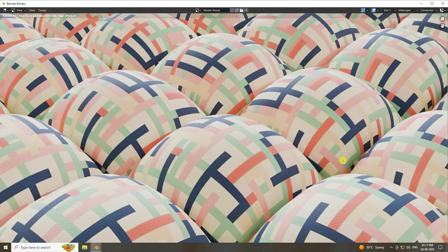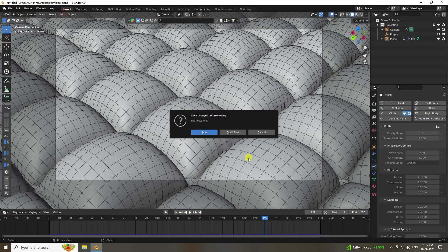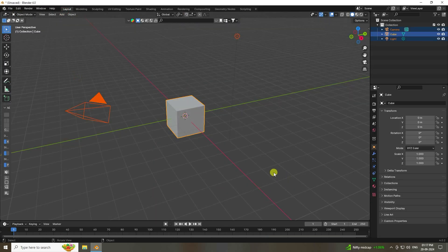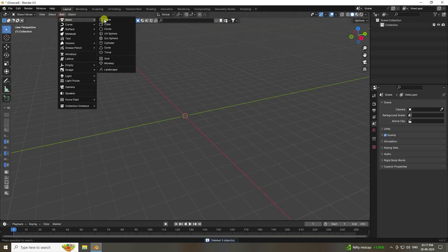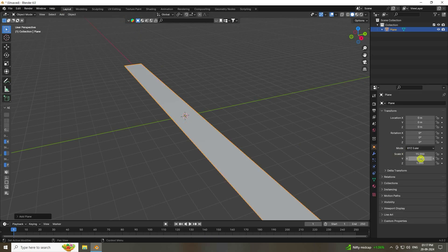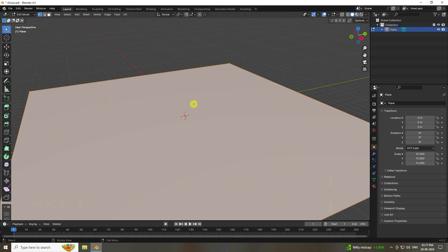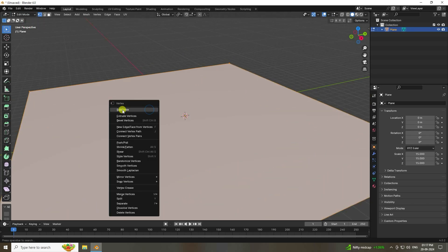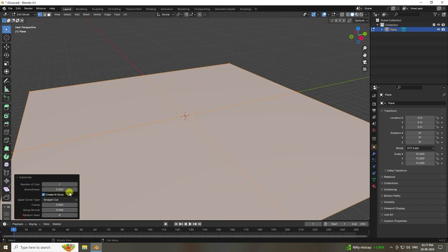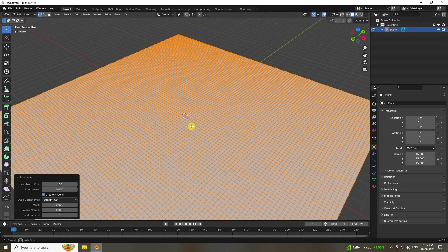Now I'll create a new project. Select all and press the N key to delete. First, take a Plane and increase its scale size to 50. Then go into Edit Mode, right-click and Subdivide. Set the subdivide number to 100.